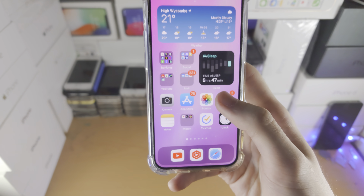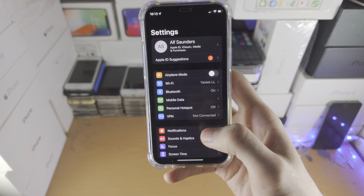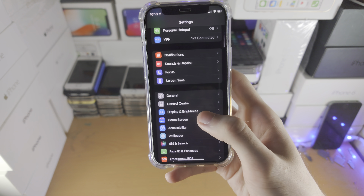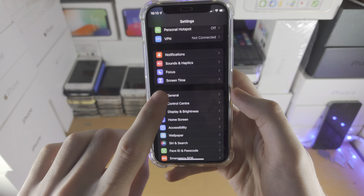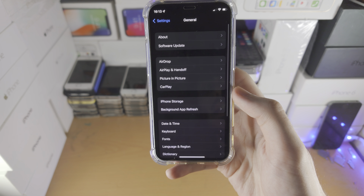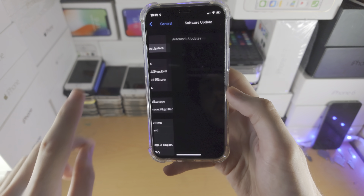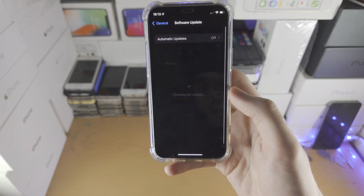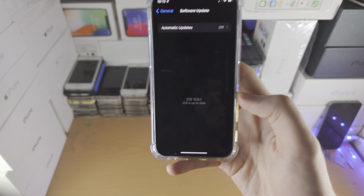All you do is open up the Settings app. From here, scroll all the way down until you see General. Then tap on Software Update and you'll see it checking for an update.